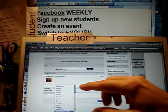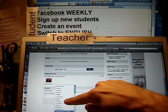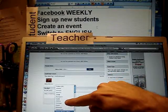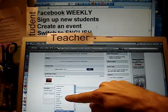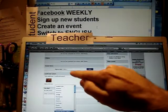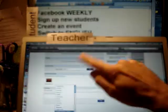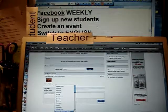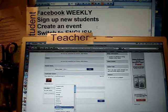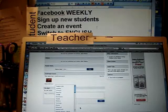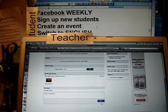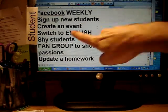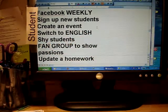Once a week, if we're in the computer lab, I get my students to show me their Facebook. If it's in another language, I say 'change it to English' because we need them to be using English.